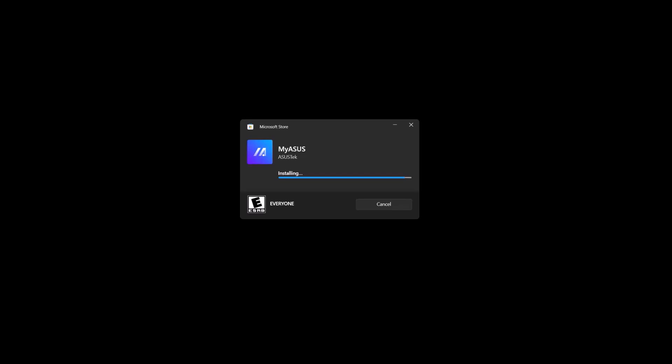Now it's installing the application. It shouldn't take long. Now it's opening the app.